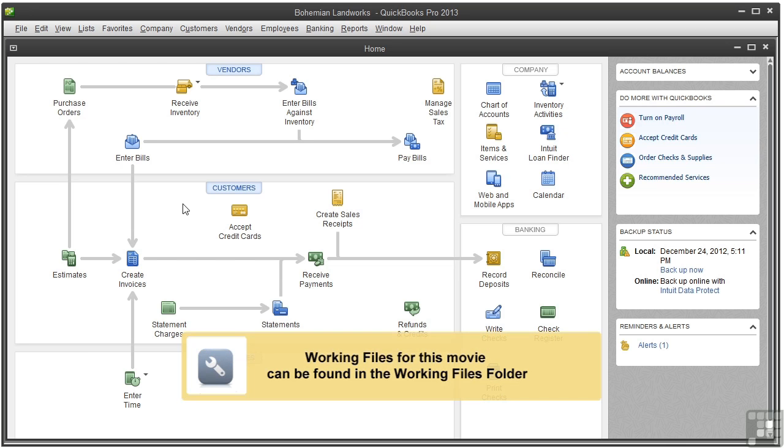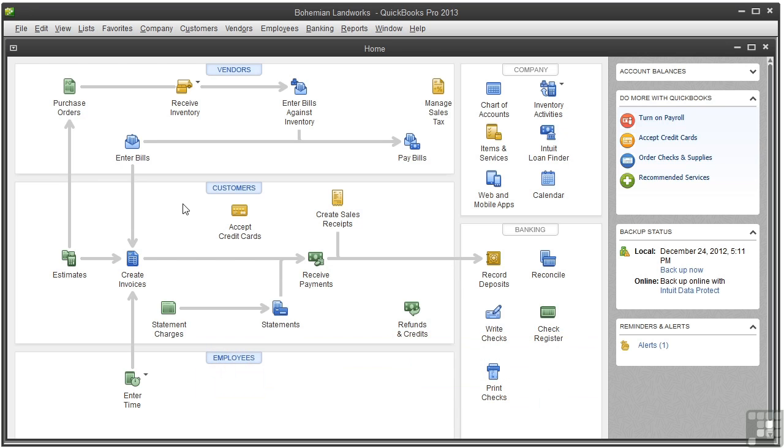Tracking time can be useful in many ways, most importantly so you can get reimbursed by your customers when working on their jobs. This video covers how to set up time tracking.